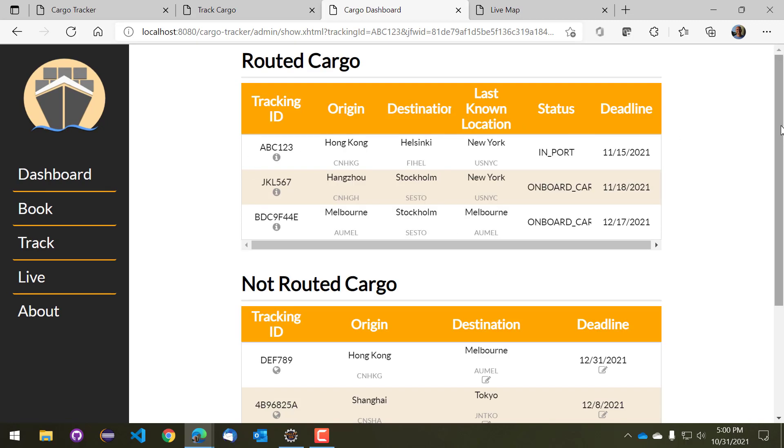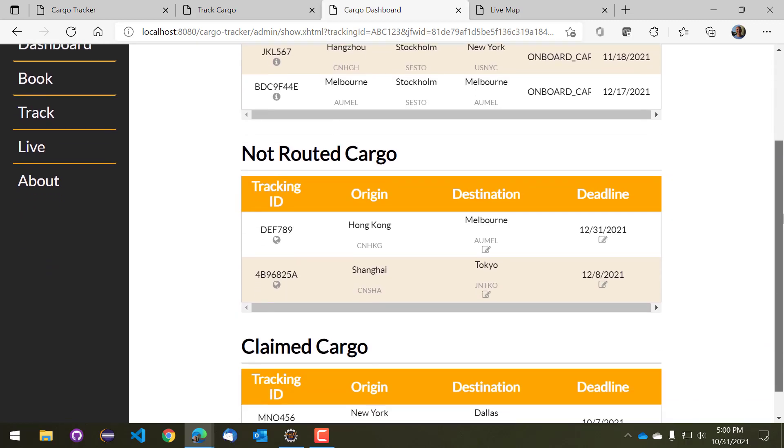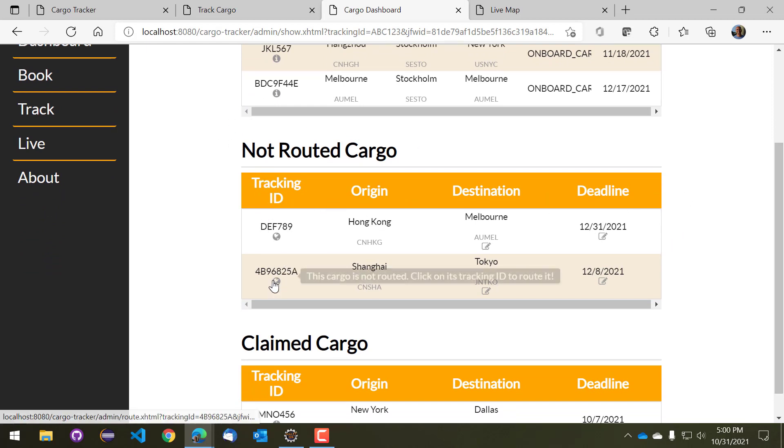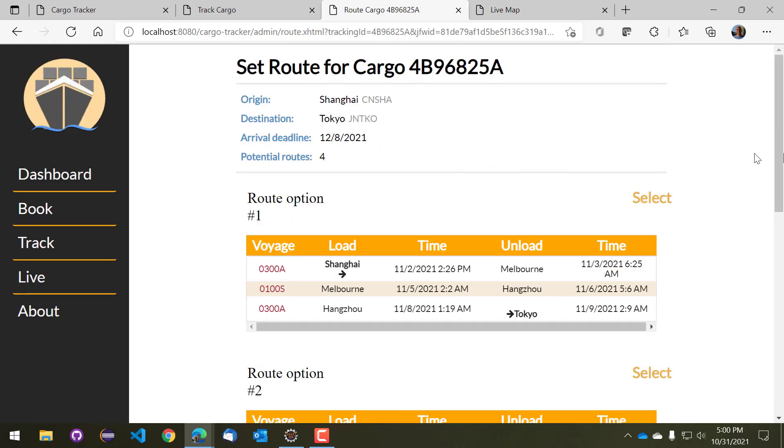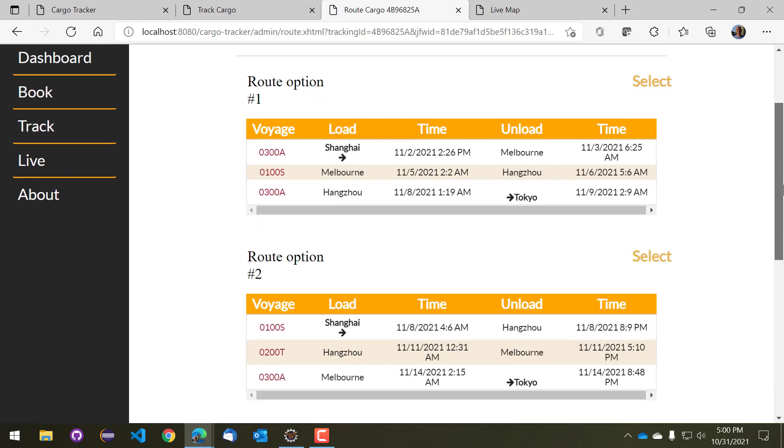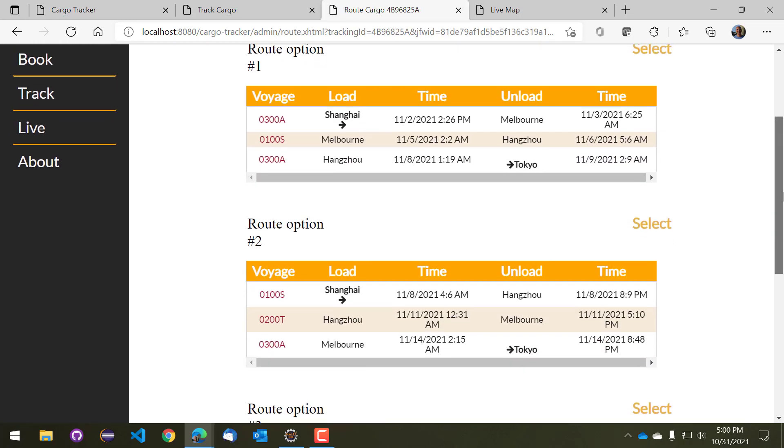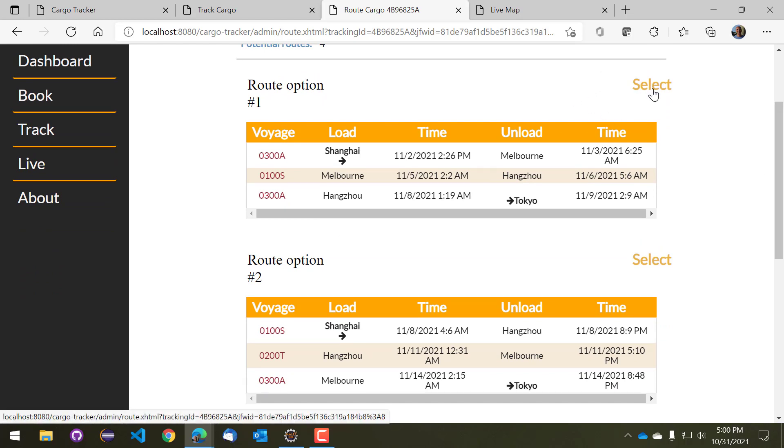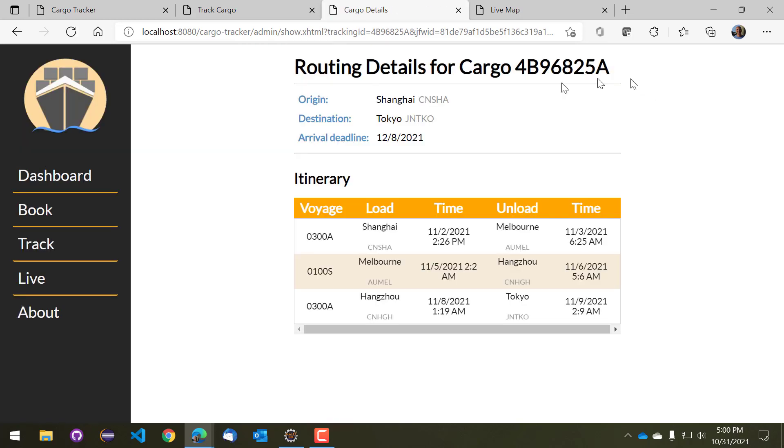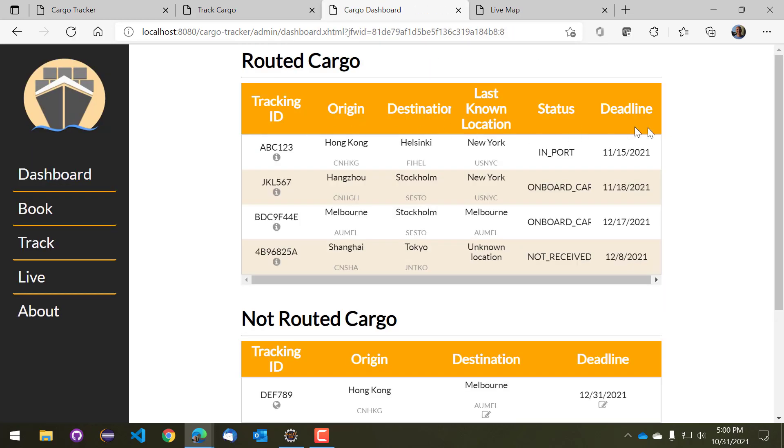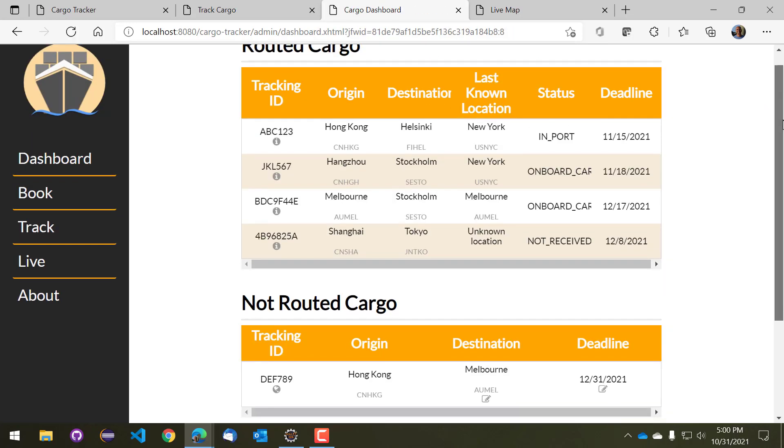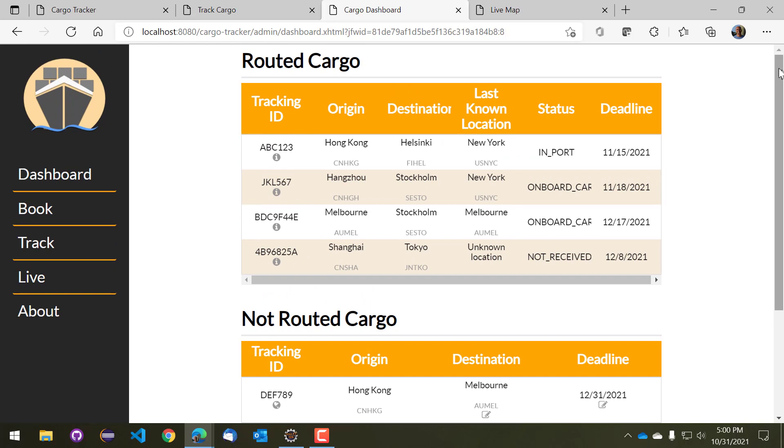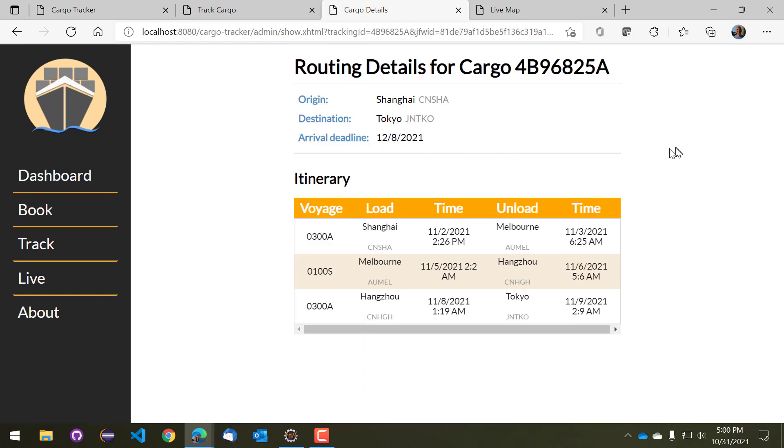So once you book the cargo it is listed as not routed. So once you are ready to route the cargo you hit the little globe button here, so we'll go ahead and hit that, and you'll see that there's a number of ways that this cargo could get from one point to the other. We'll just pick the very first one here and that will commit the cargo to this itinerary. So if you go back to the dashboard now we'll see that we have another routed cargo and that's our cargo there, and that is its committed itinerary.